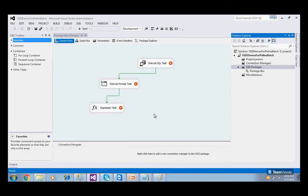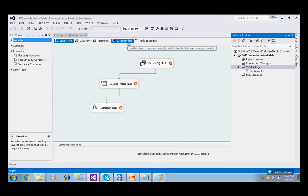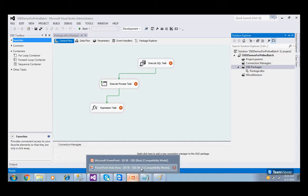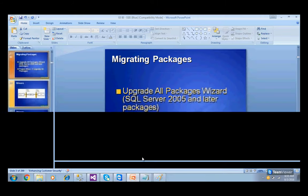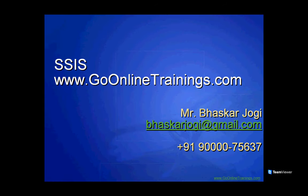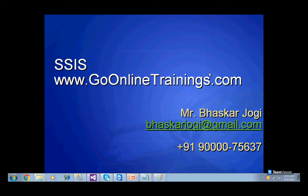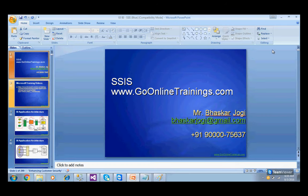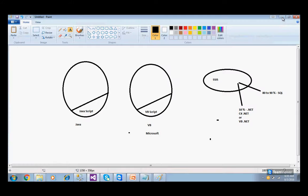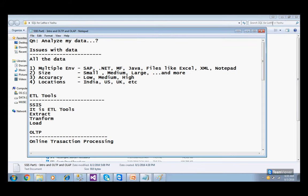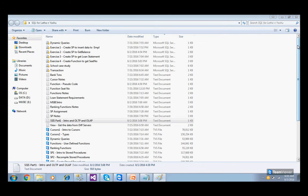This is the introduction to Control Flow, Data Flow, Parameters, Event Handlers, and Package Explorer. Do you have any questions? Make sure you are clear on: what is Control Flow, what is Data Flow, and what are Event Handlers.